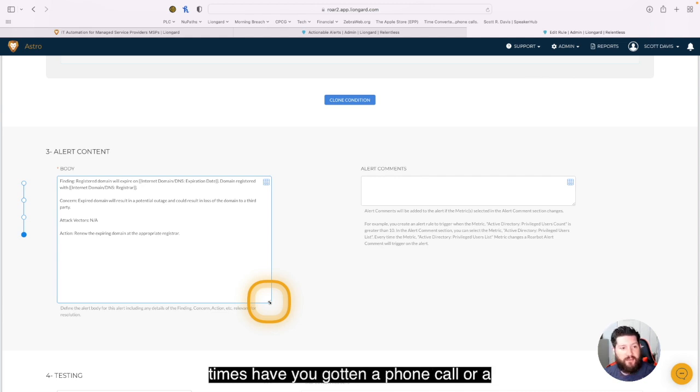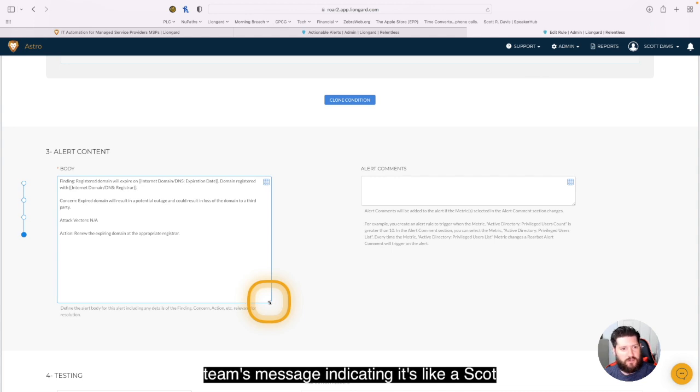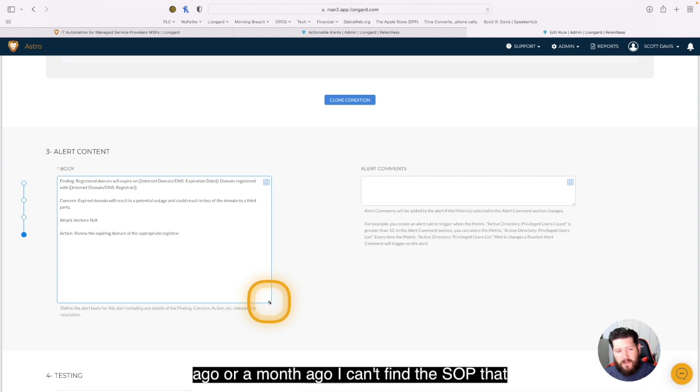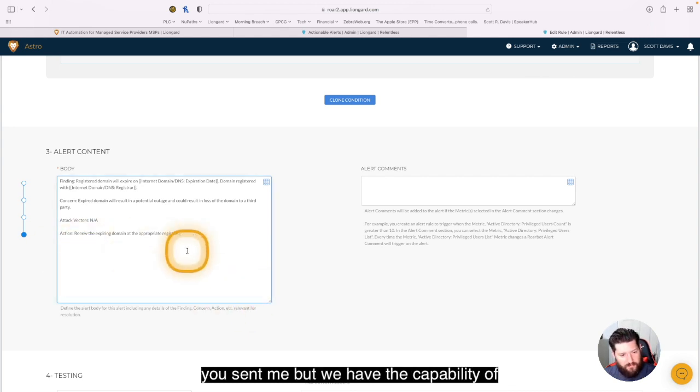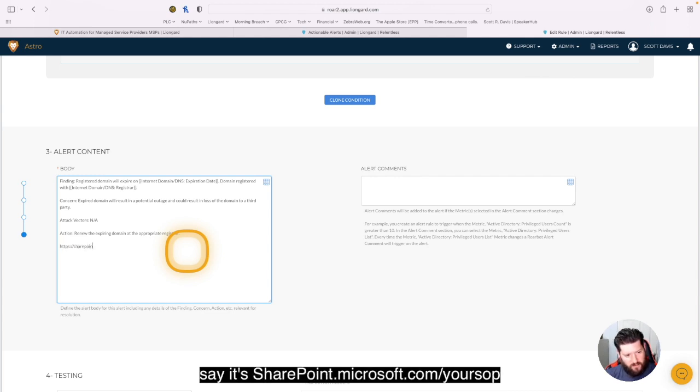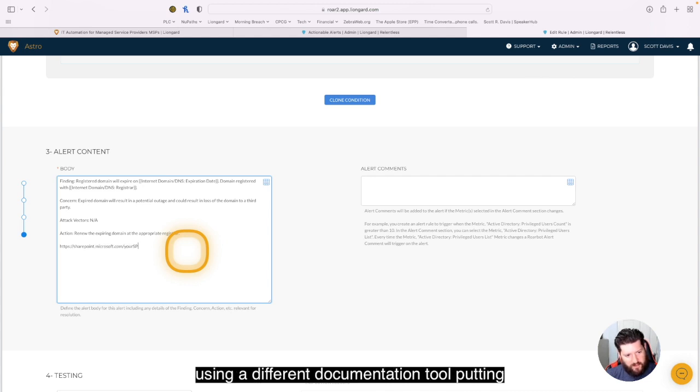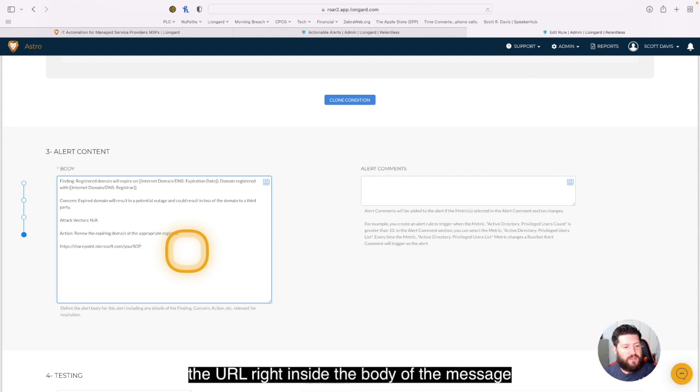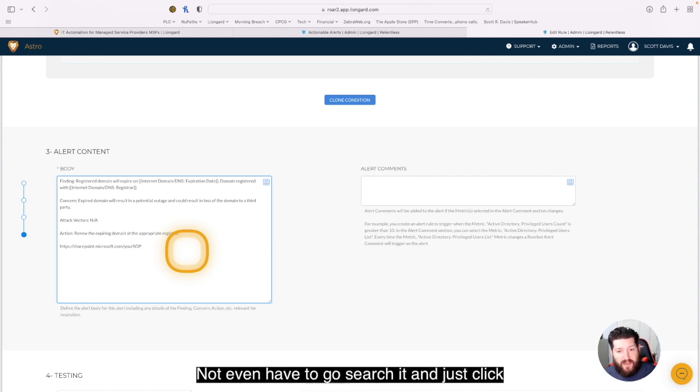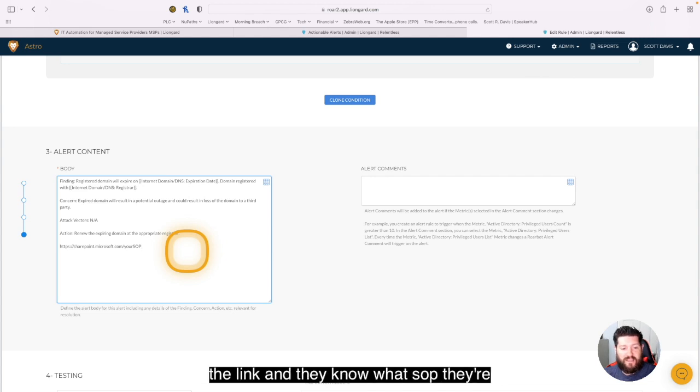How many times have you gotten a phone call or that Teams message indicating, Hey Scott, you helped me with this issue a couple of weeks ago or a month ago. I can't find the SOP that you sent me. Well, what we have the capability of doing is dropping that link right in here. So say it's SharePoint dot Microsoft dot com slash your SOP, or say you're using a different documentation tool, putting the URL right inside the body of the message, allowing your technicians not even have to go search it. They just click the link and they know what SOP they're following.